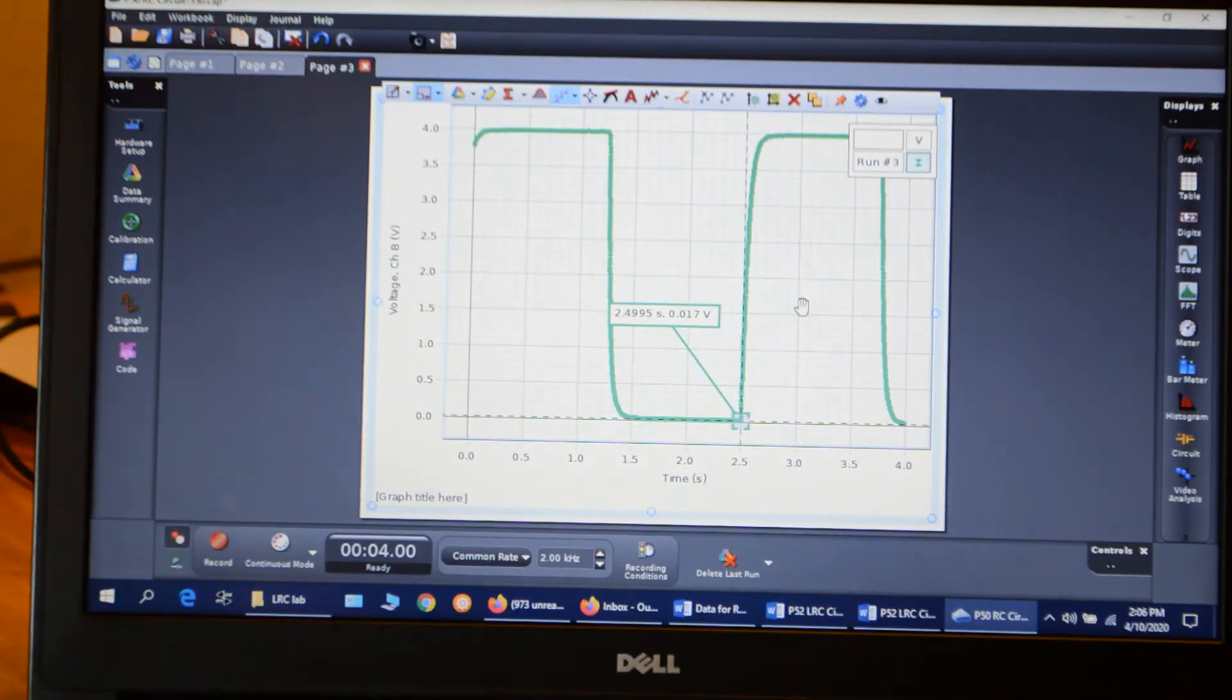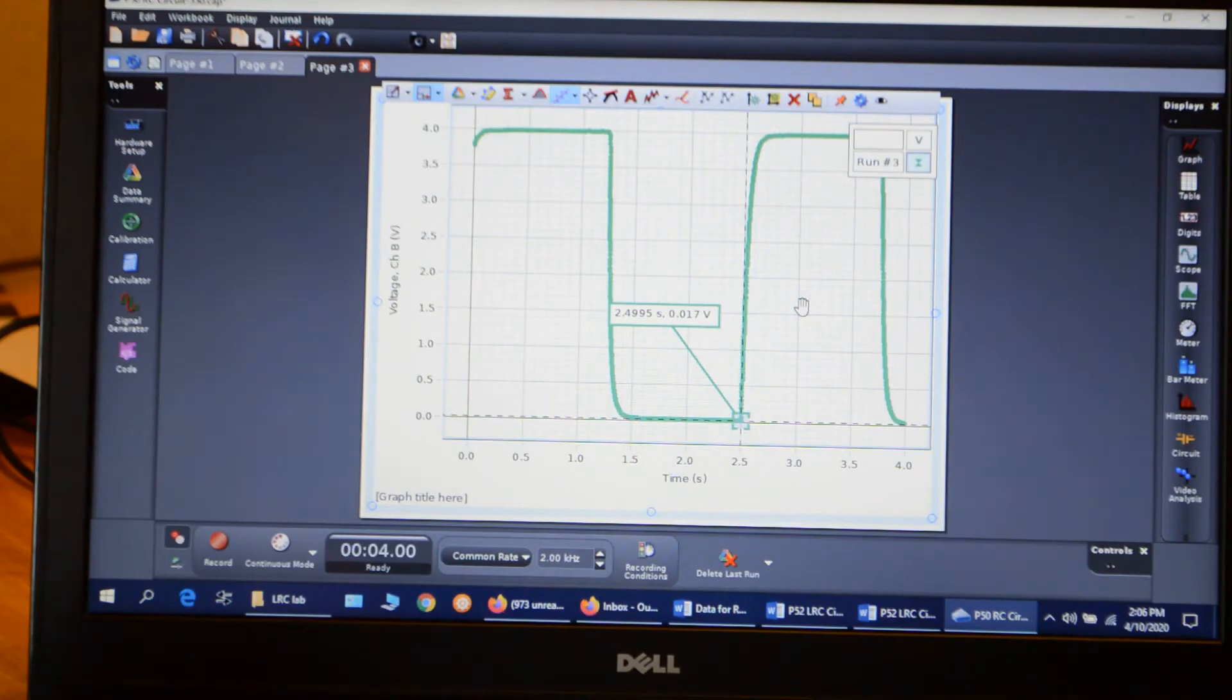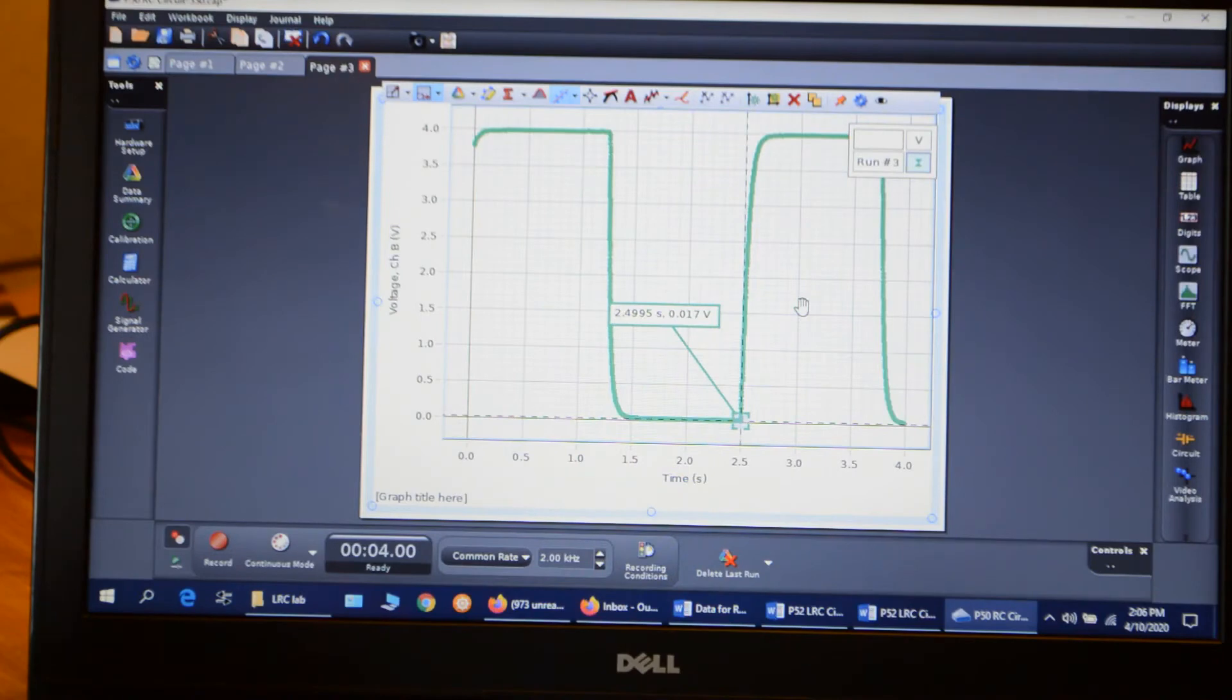So I'll just go ahead and keep the first numbers. The given capacitance was 330 microfarads, and the resistance that we're using is 100 ohms.